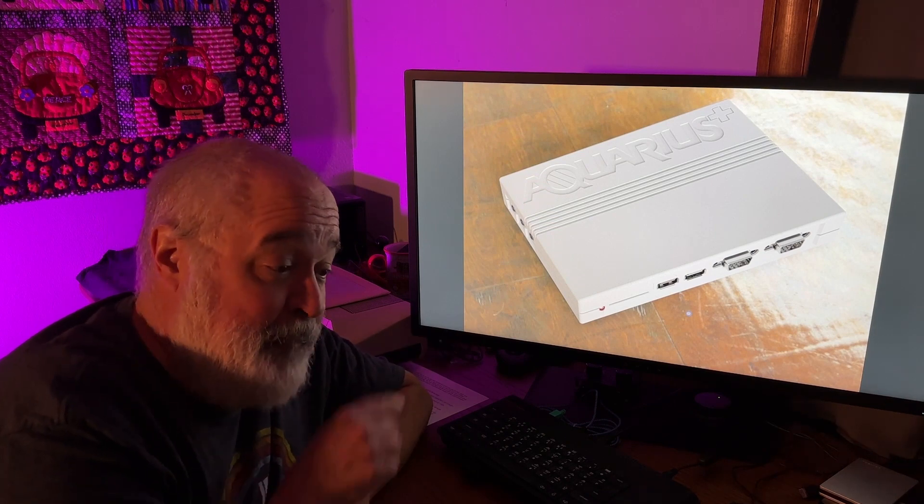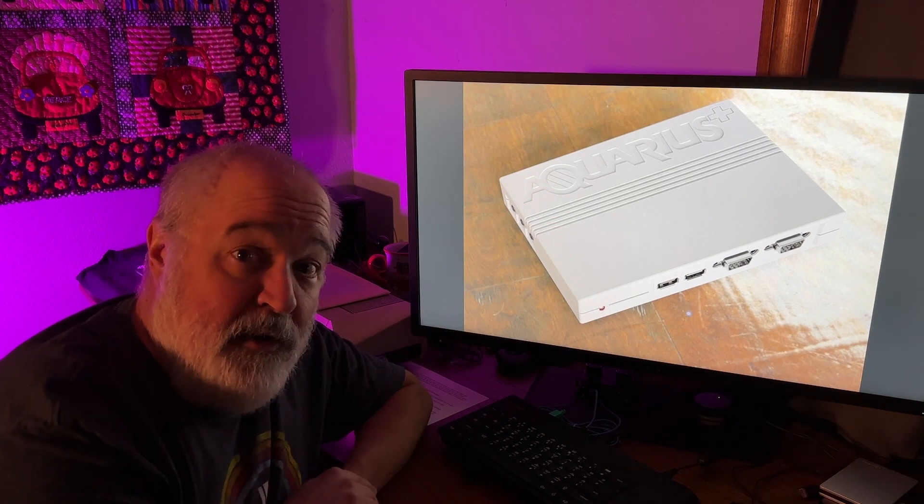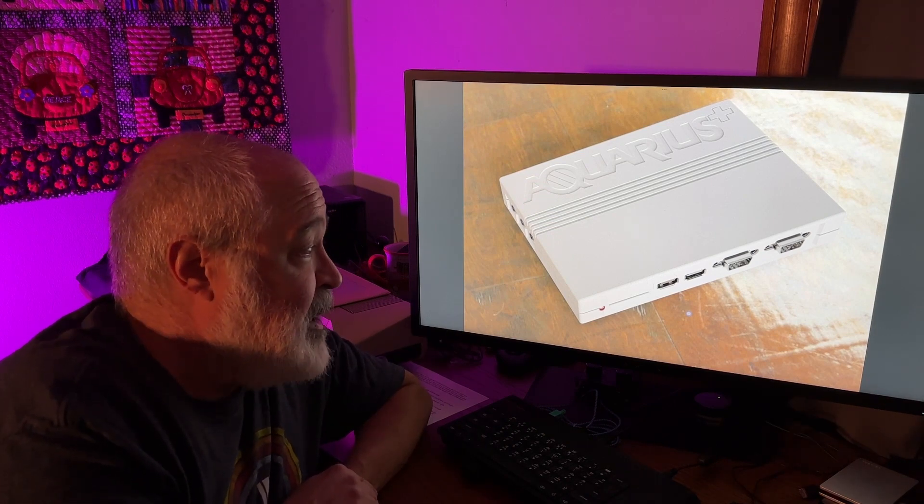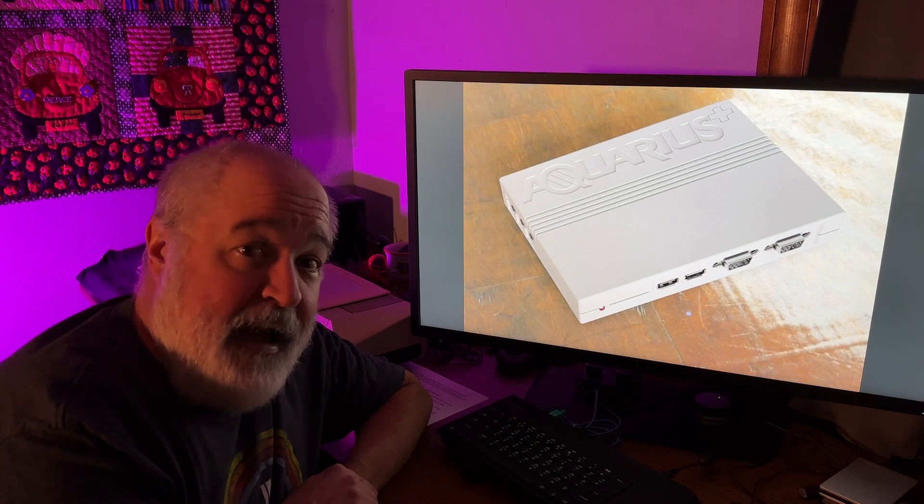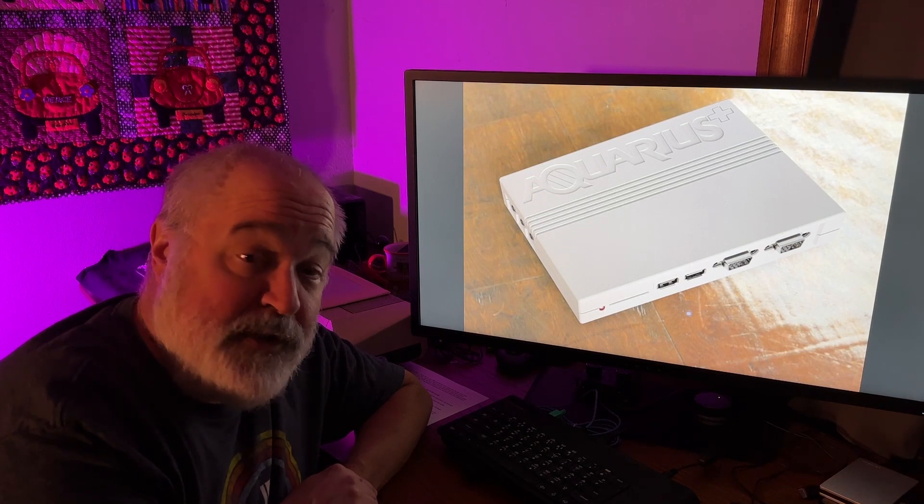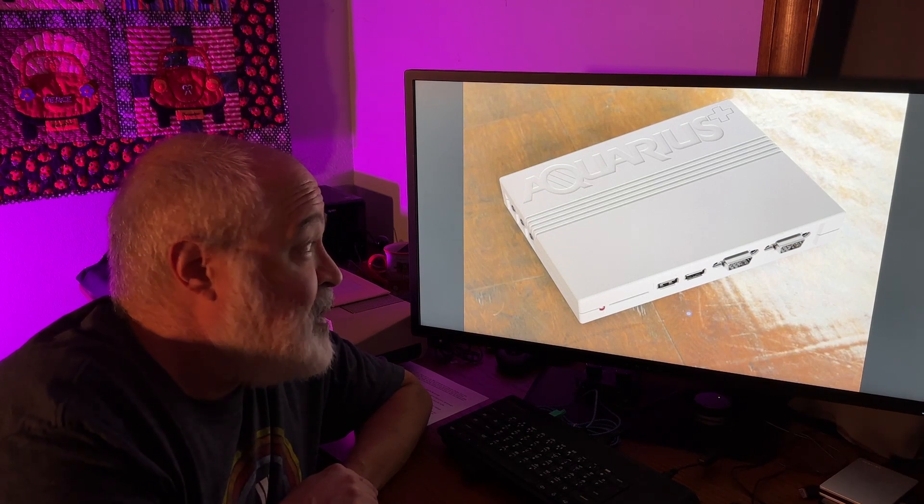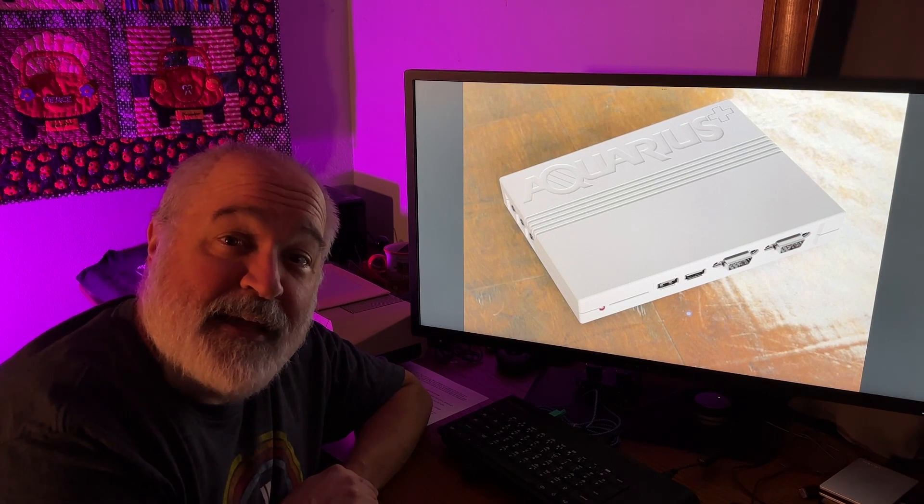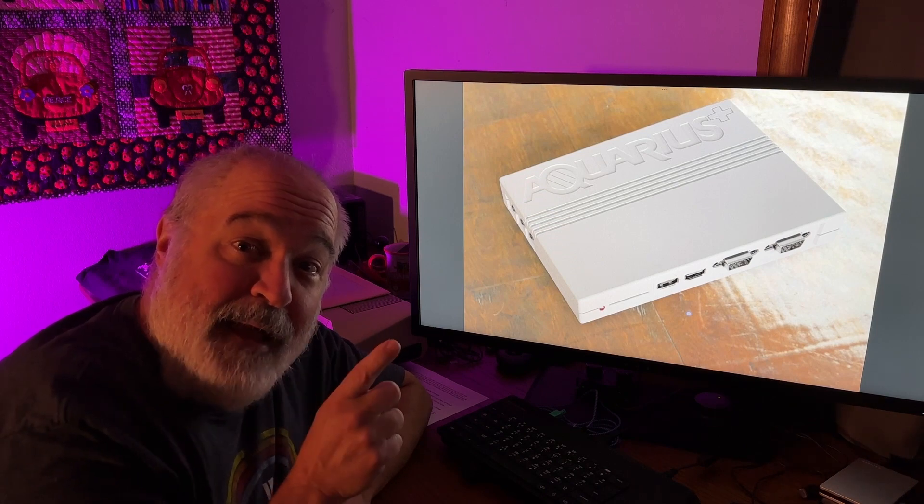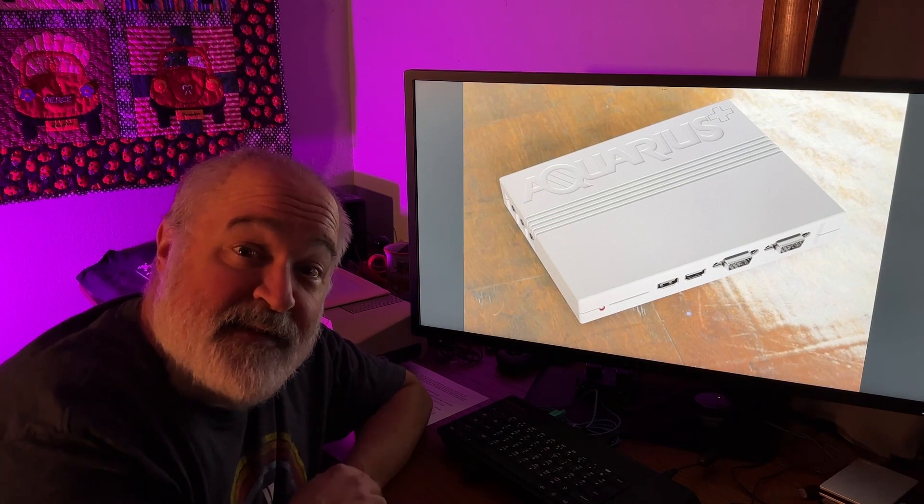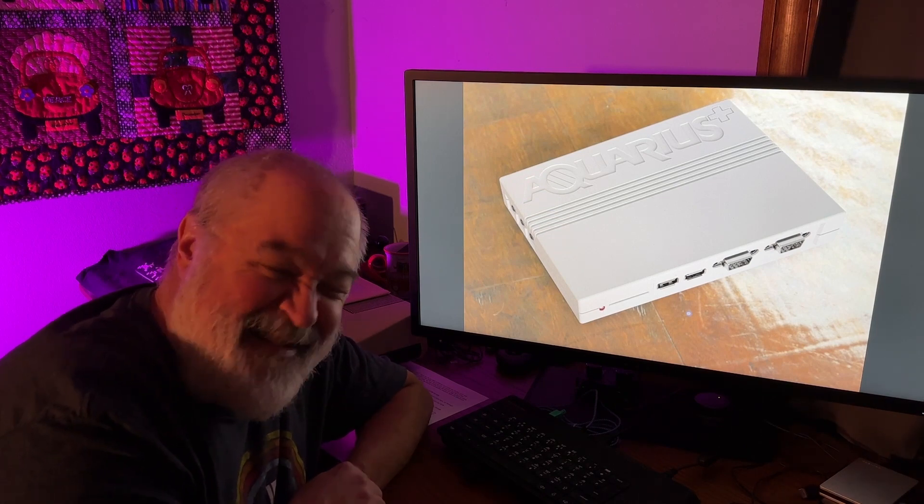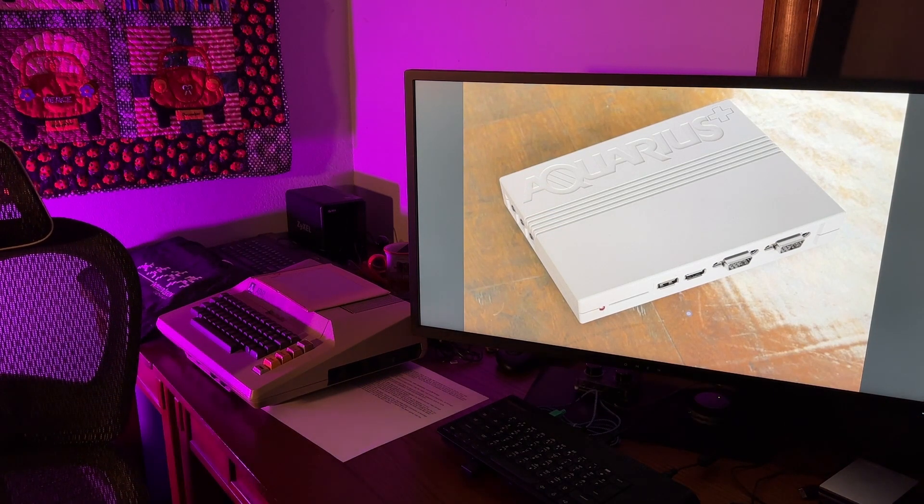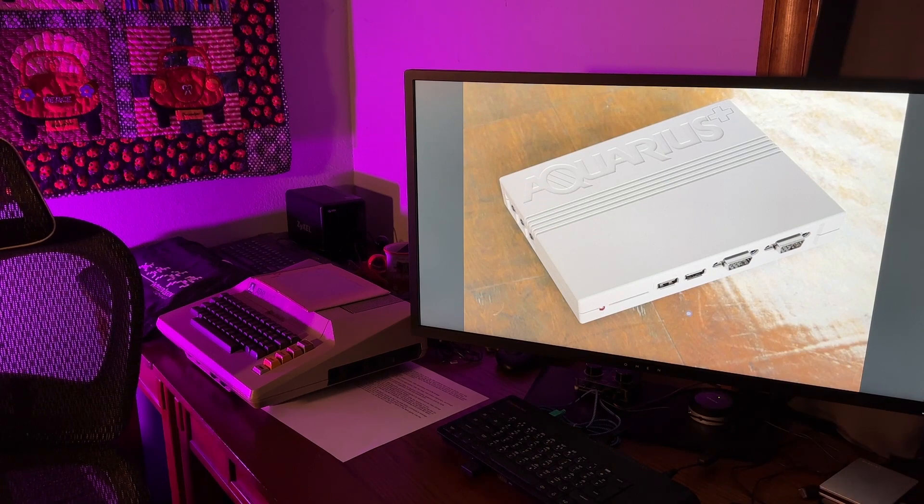So anyway, I'll put the links down below, click on them, join the groups, check it out, and I am looking forward to it myself, to spark up an Aquarius Plus one day. So thanks for watching, and remember, this is the age of Aquarius. Stop singing! Don't sing the song!